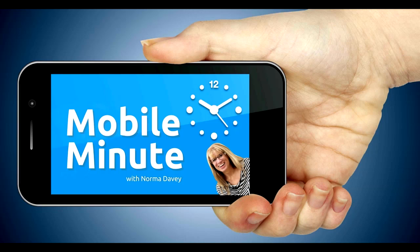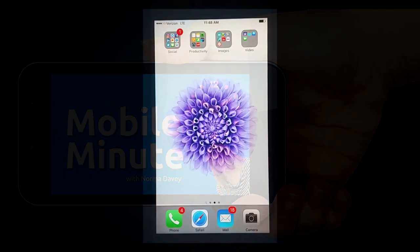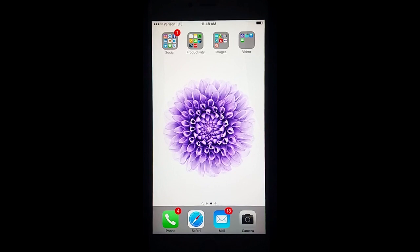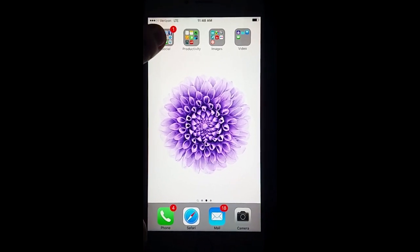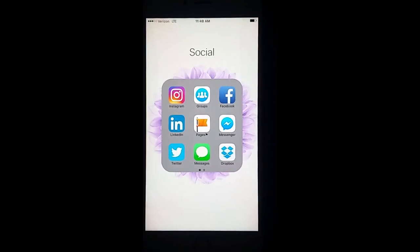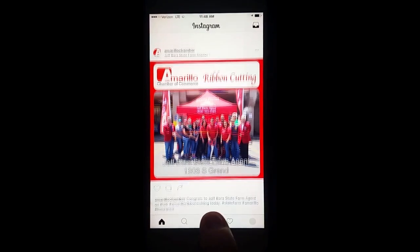This is Norma Davey with your Mobile Minute. Do you ever struggle on what to post on Twitter and Facebook? If you're a regular Instagram user, here's a quick tip for you.